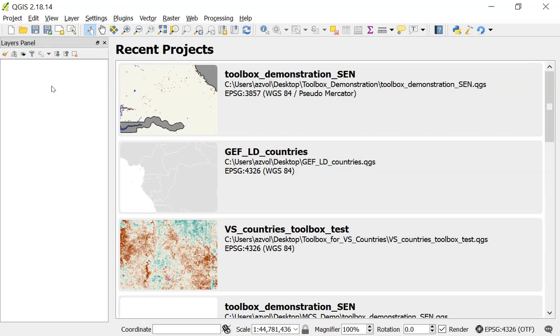In this video I'm going to show you how to install the Land Degradation Monitoring Project plugin. There's actually two different ways to install the plugin.